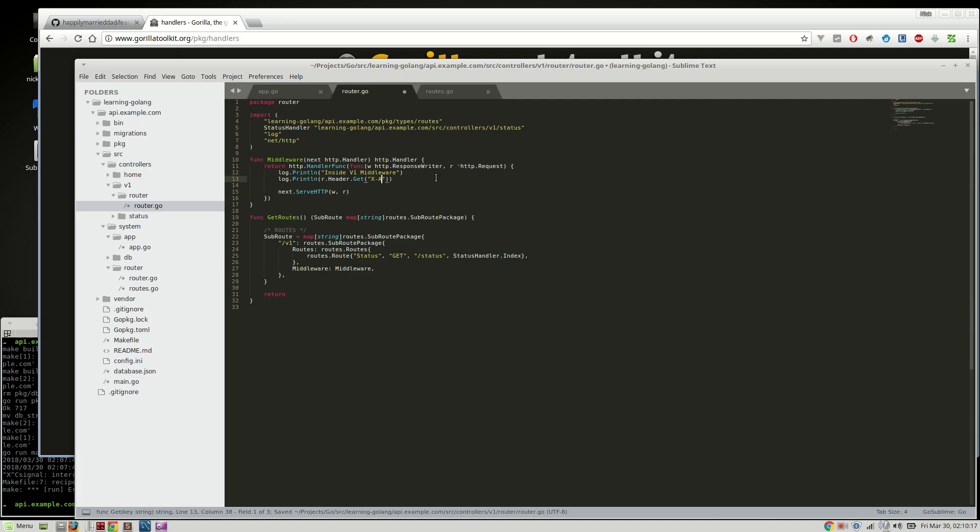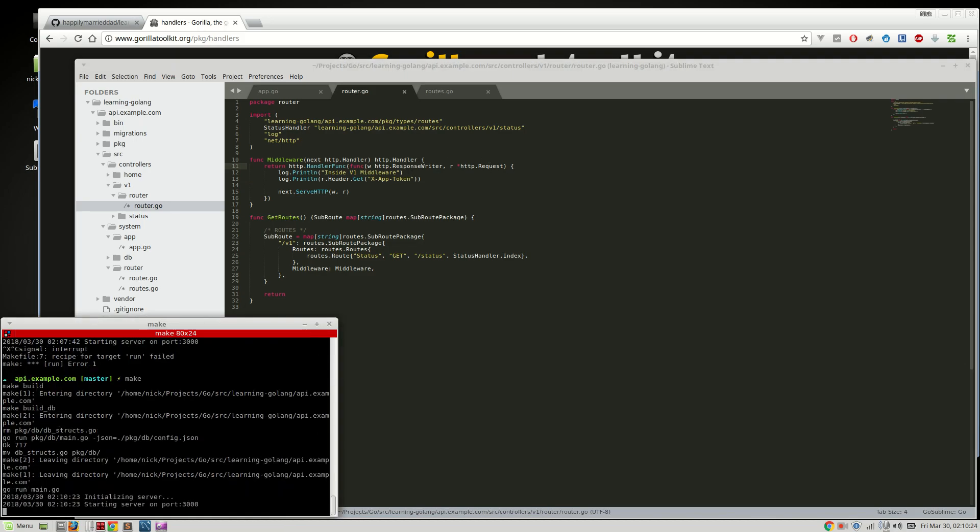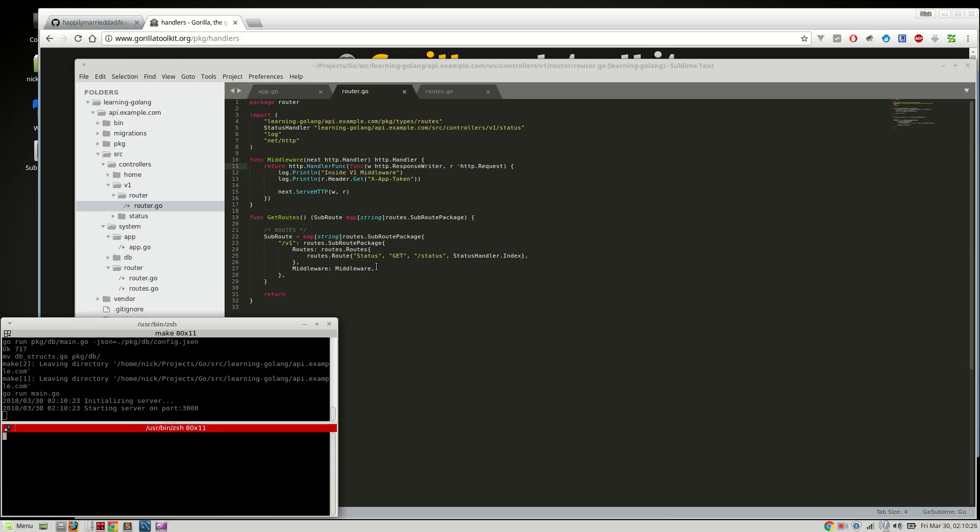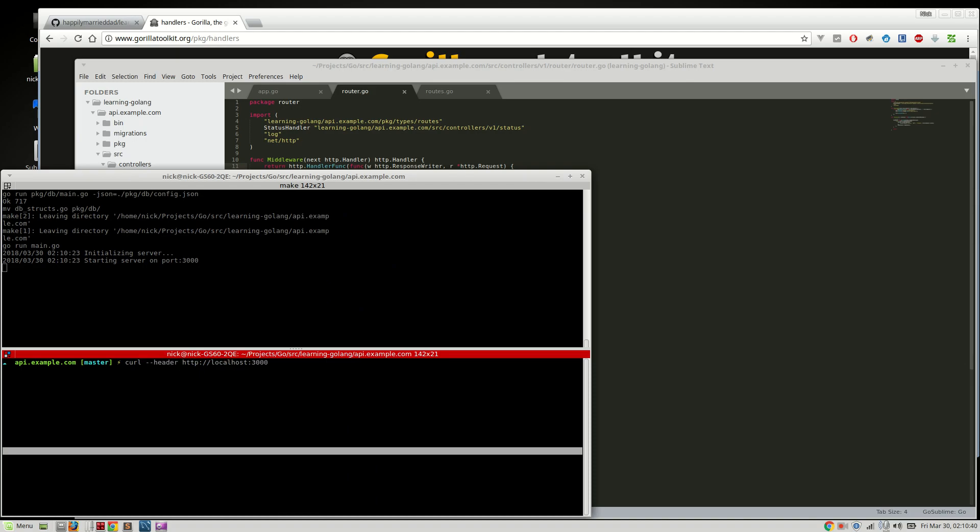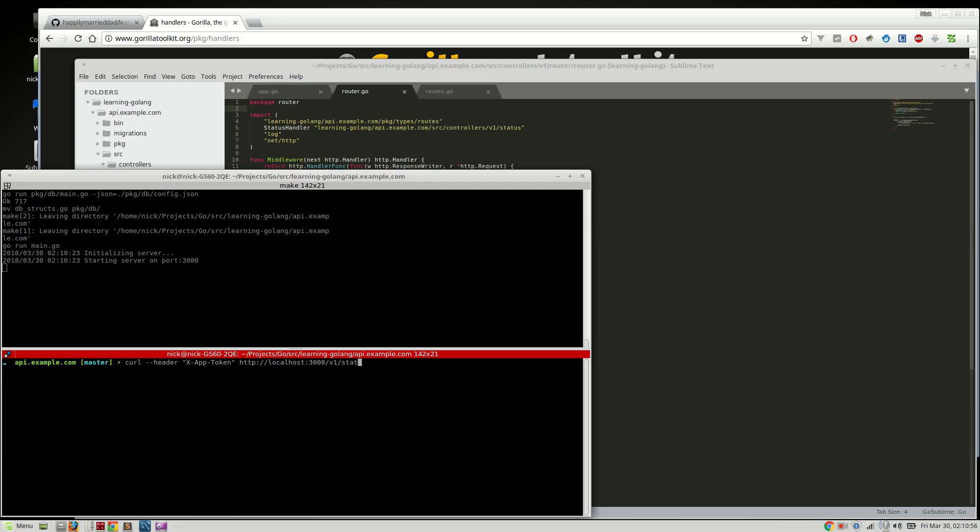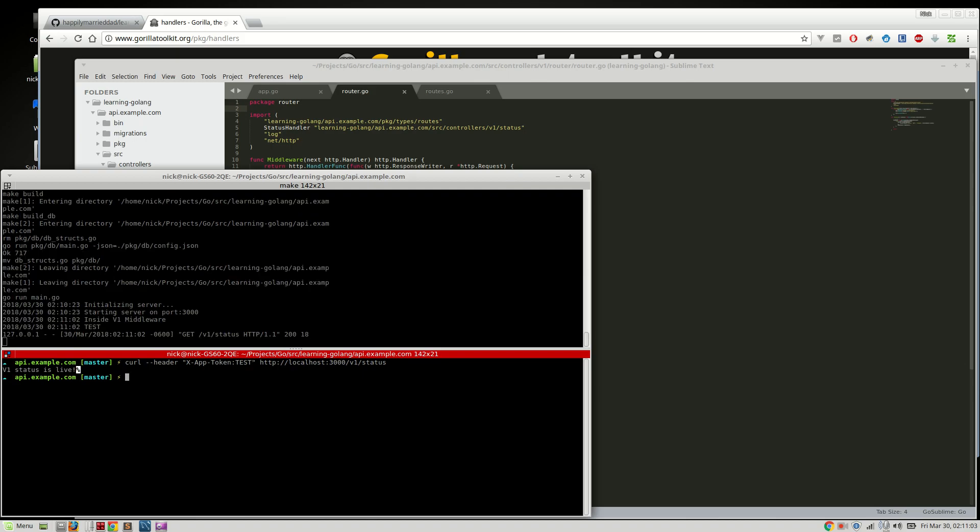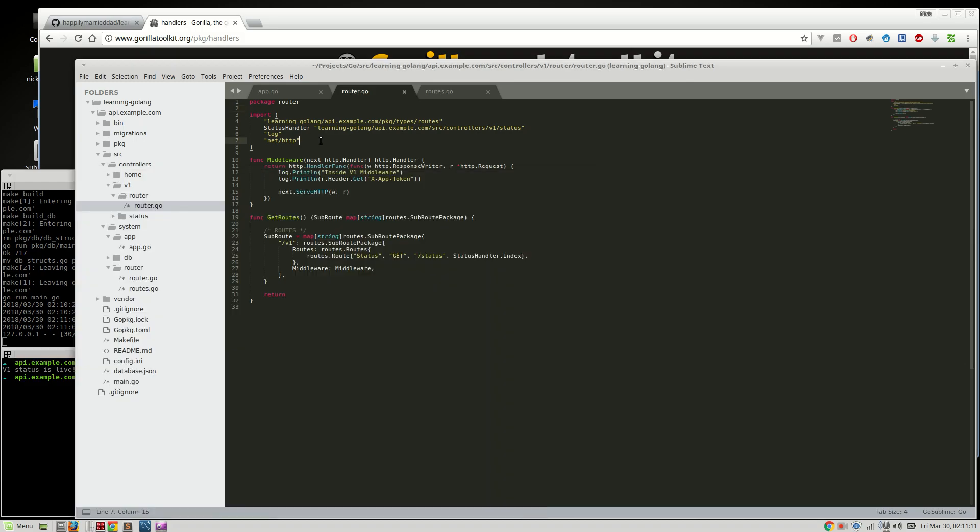And then we're going to do xapptoken. And then it should compile, like so. And then we're going to curl to the server, HTTP localhost, localhost port 3000. And we're actually going to have a header of xapptoken. V1. And status. Status and test. And that should log properly. Oh, and you'll see right there, inside v1 middleware and test. So we've curled a request to the server. We've read the header xapptoken. So now we can say if this doesn't exist,